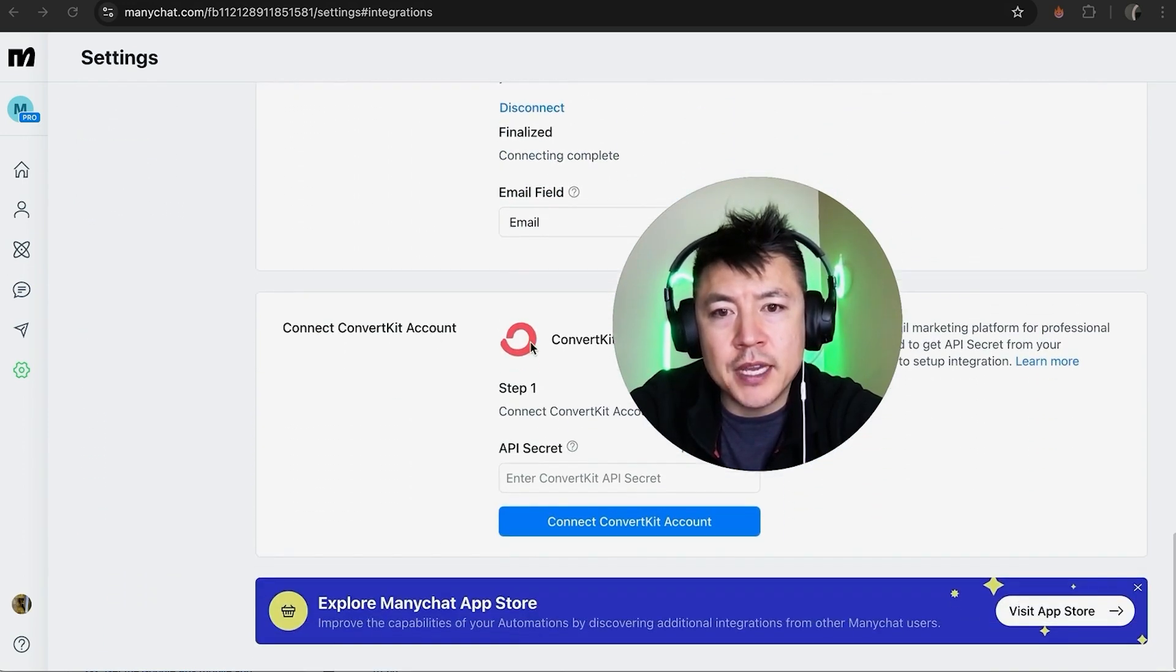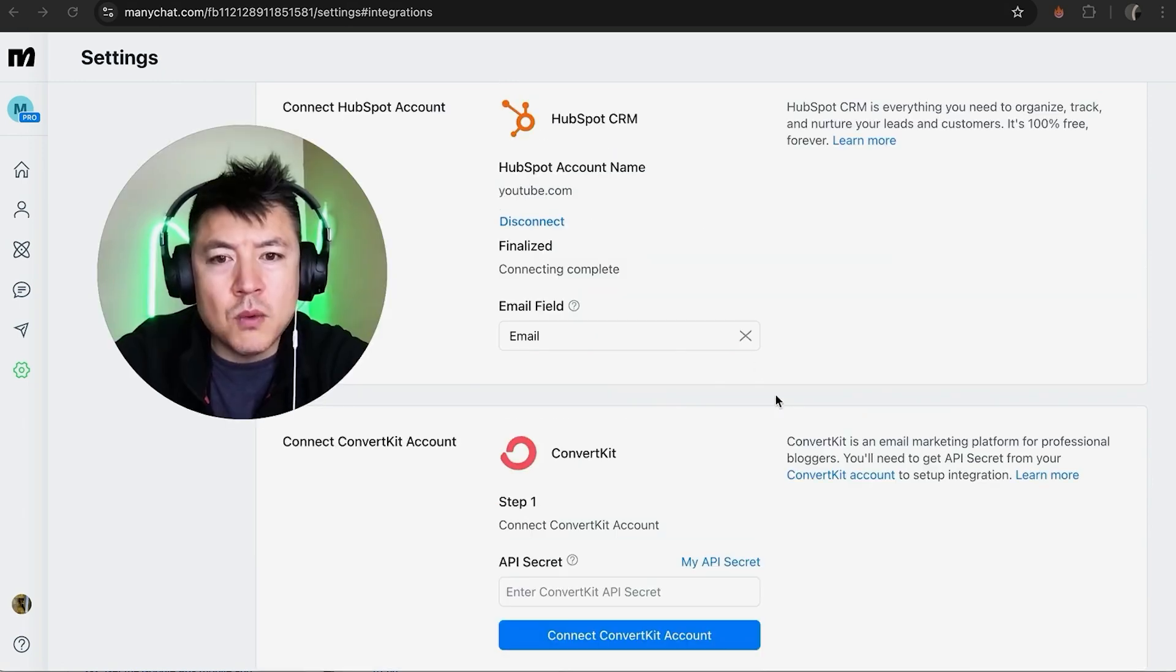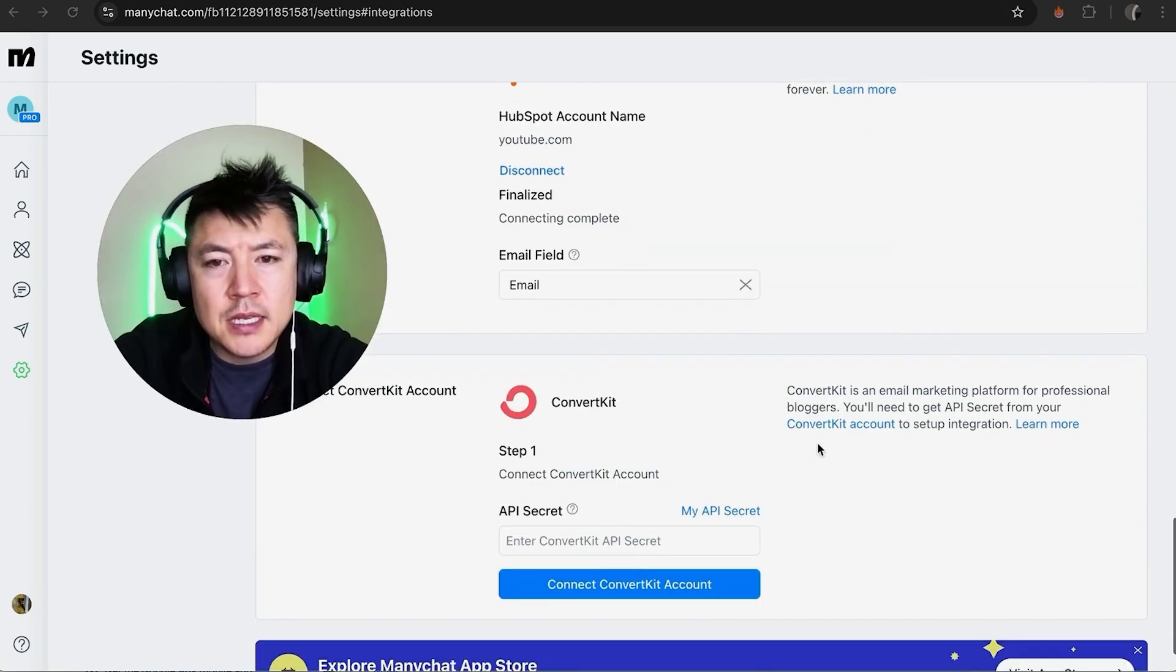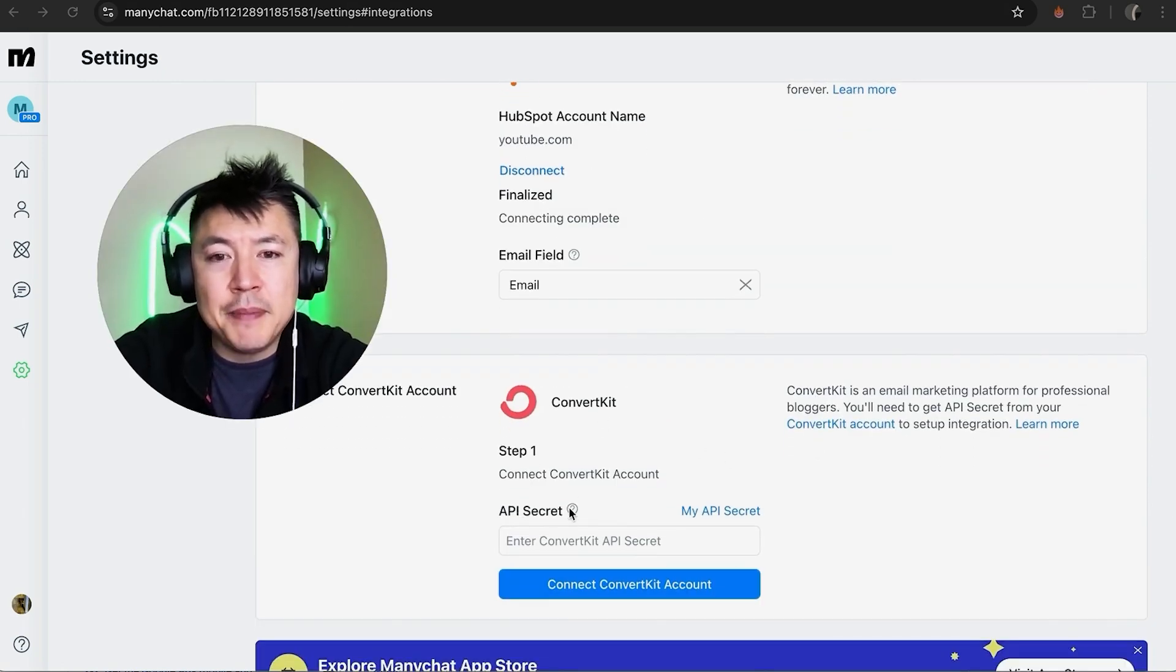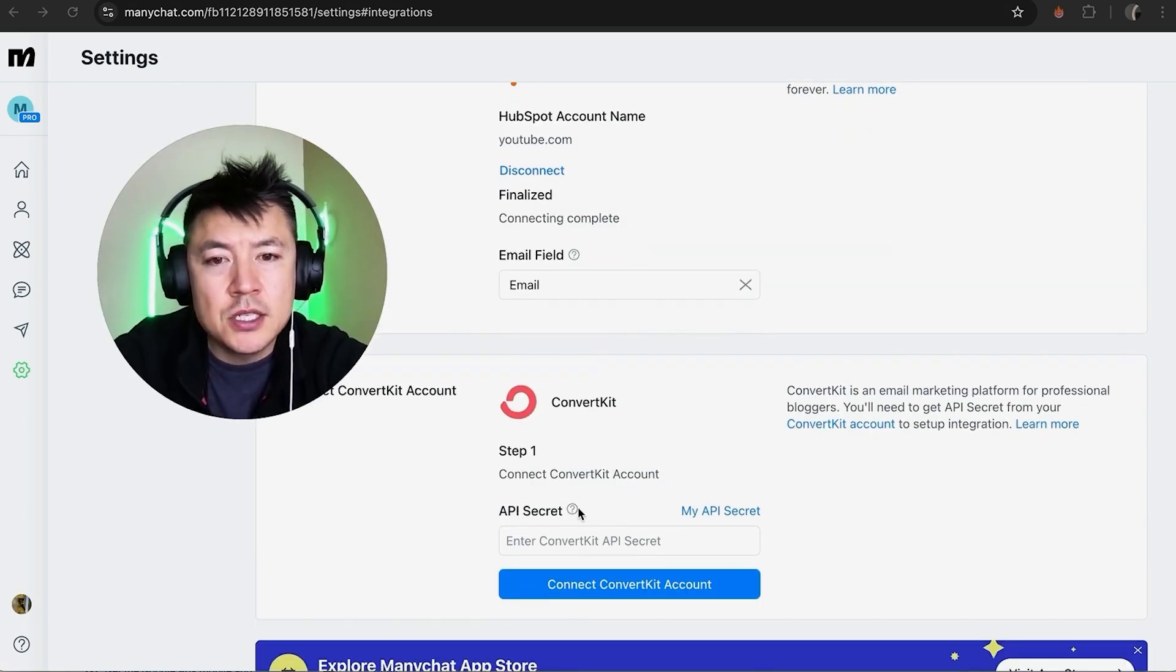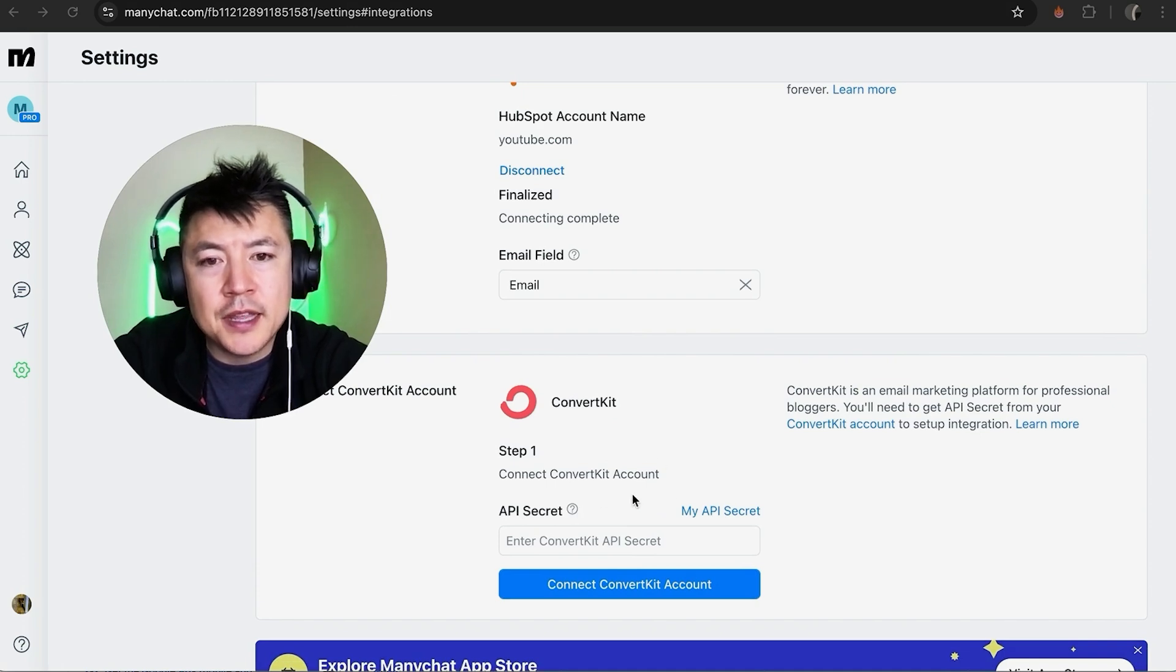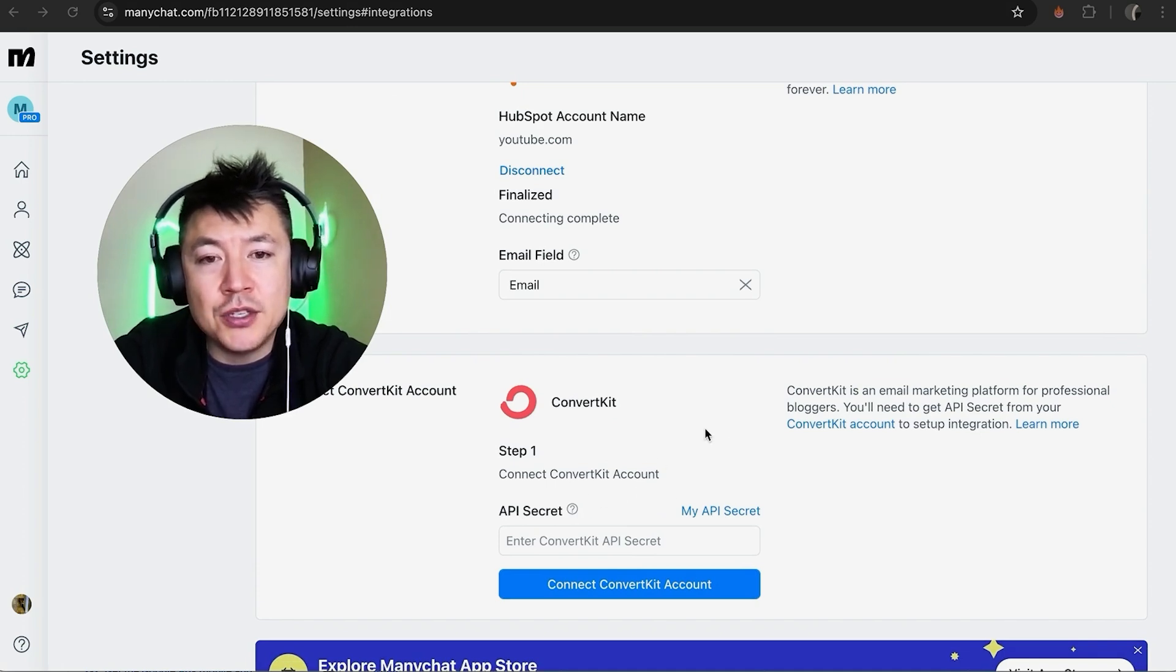And in order to link your ConvertKit, just scroll down until you see the ConvertKit logo. Once you're here, you can see in order to connect your ConvertKit, you're going to need what's called an API secret. So this is nothing that would be provided by ManyChat, you need to log into your ConvertKit for that.